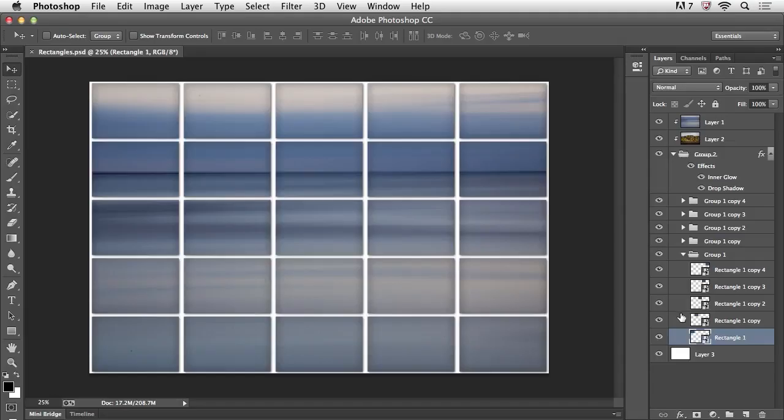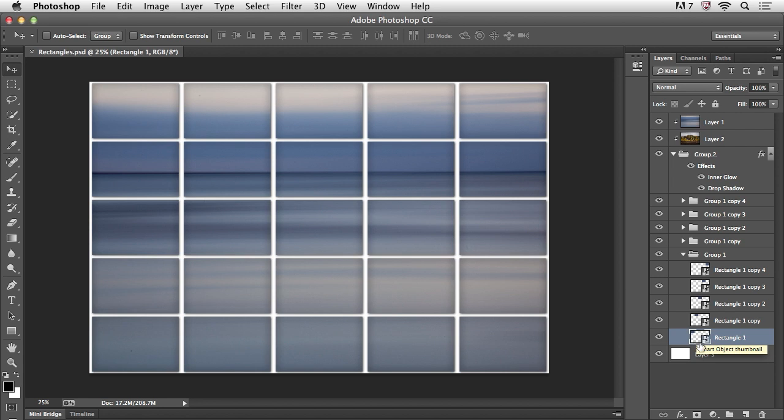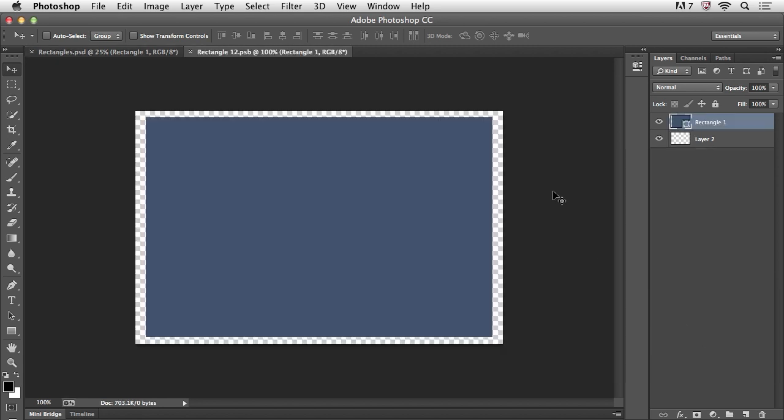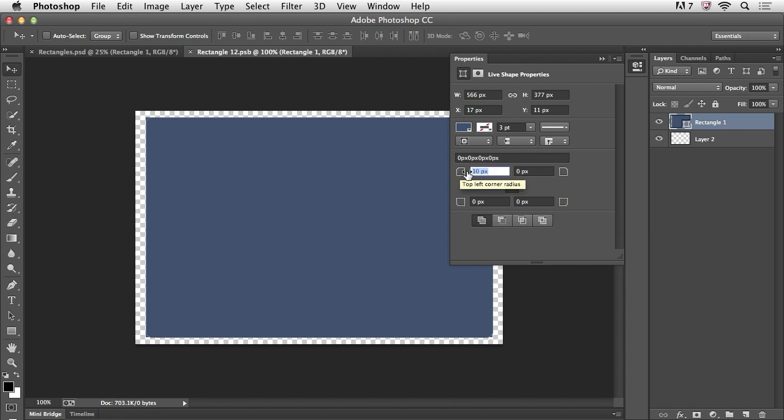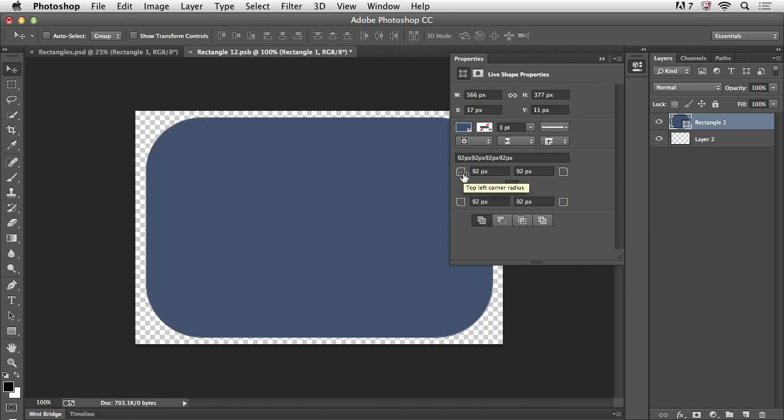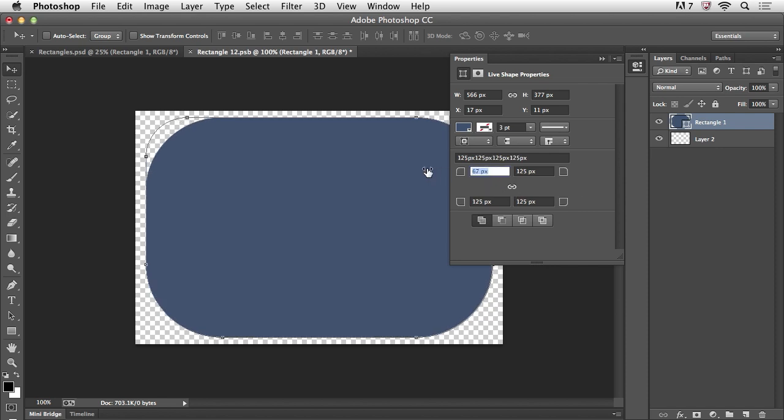All right, so my fourth favorite feature is the ability to create live or dynamic rounded corners on rectangles. So here I have a bunch of different rectangles. They're actually instances of the same one that I created as a smart object. So let's double click on that in order to see this rectangle. And we'll use the properties panel now to control this live rounded corner. You can see that I can link all of the corners together. And then when I click and drag with my scrubby slider, it will automatically update this. Or we could turn the link off. And then I could simply change one of the corners at a time.